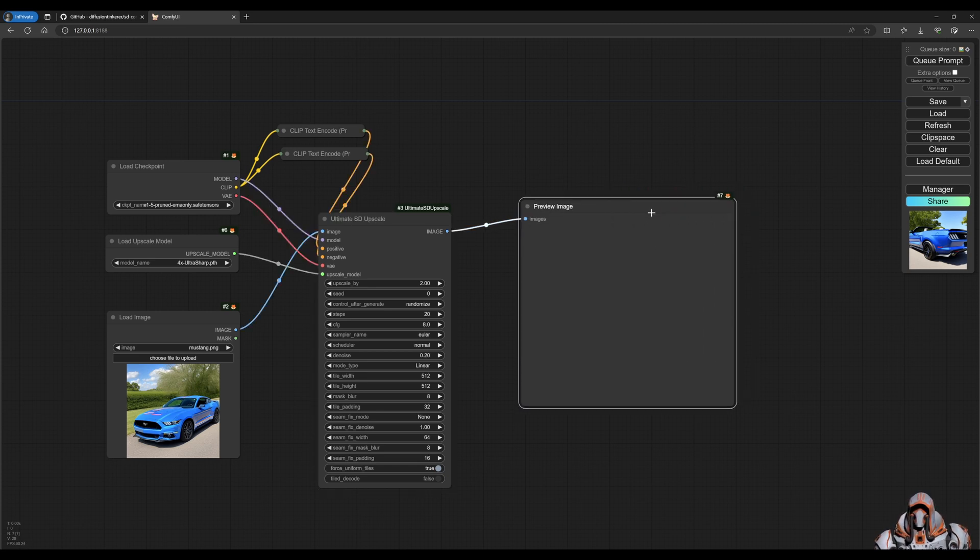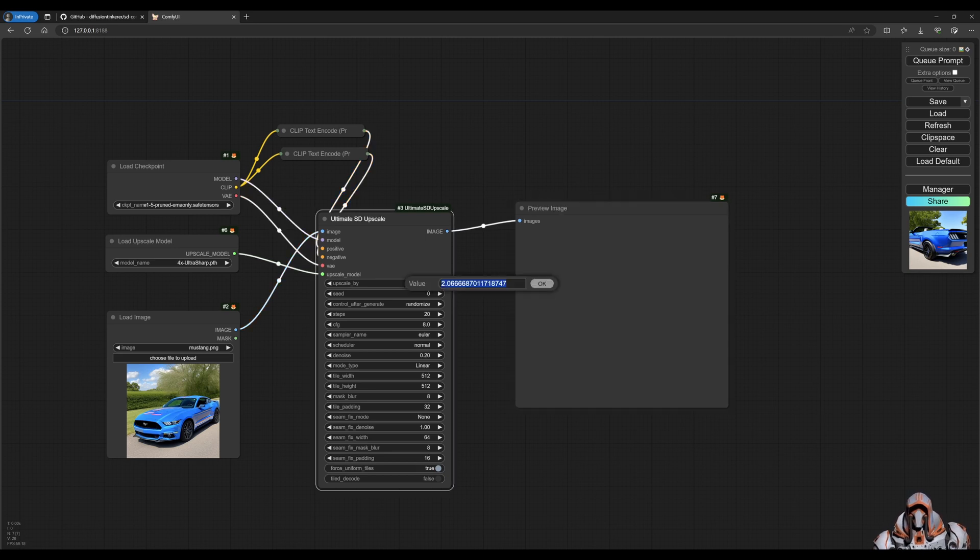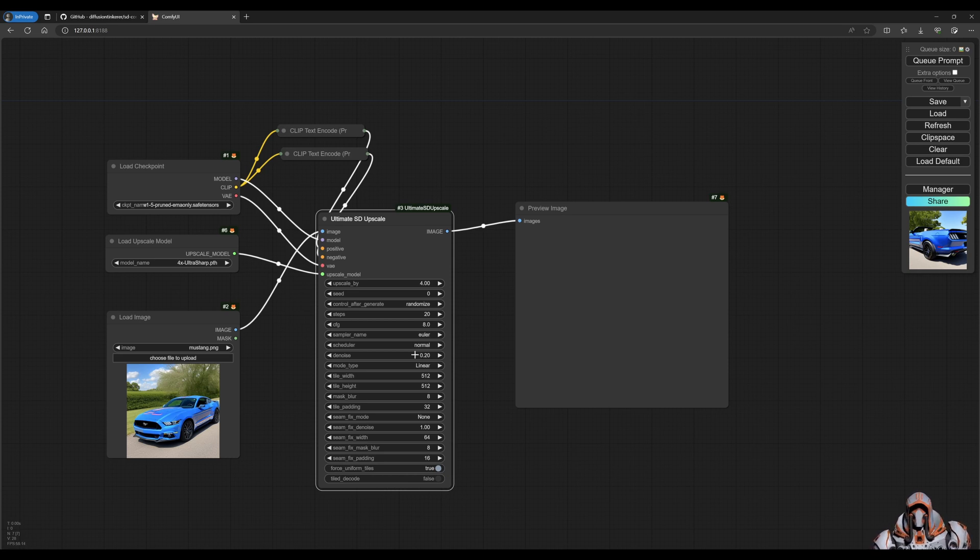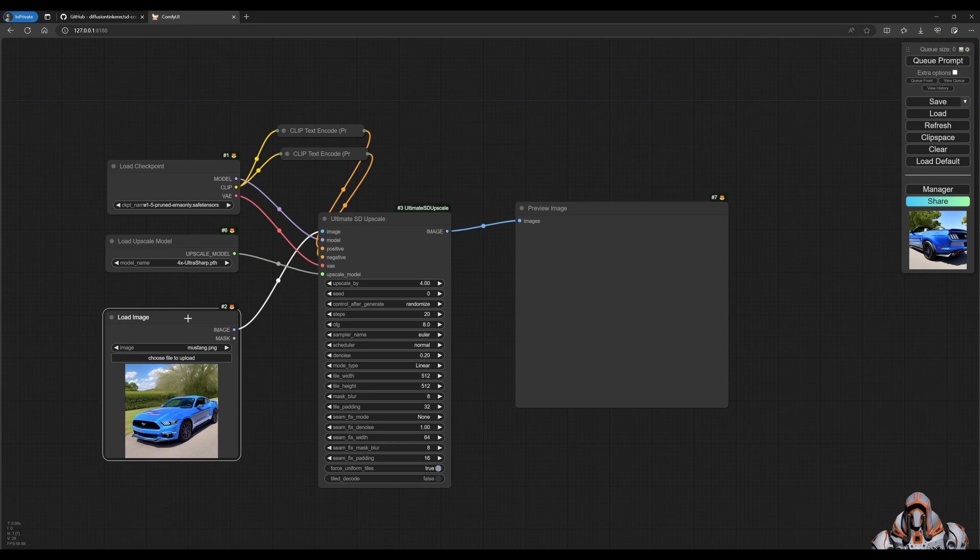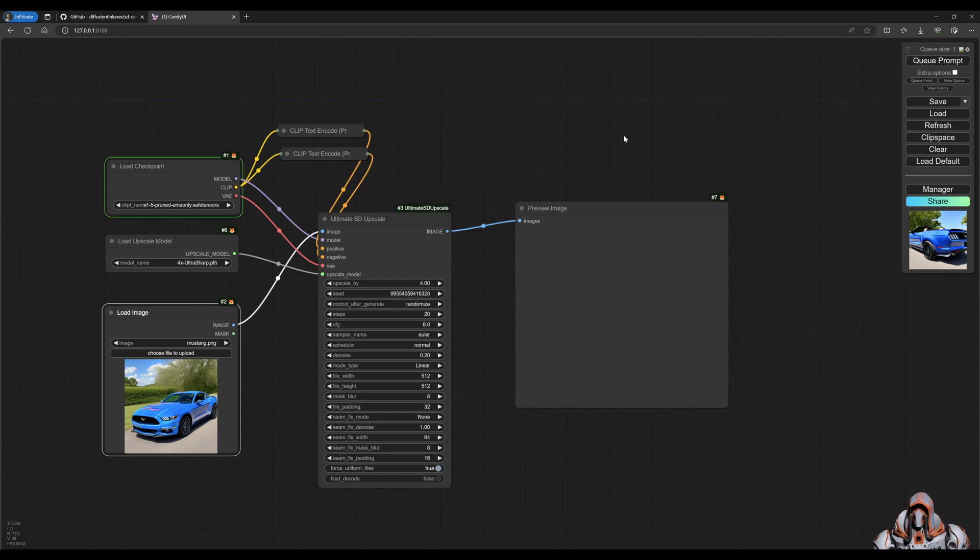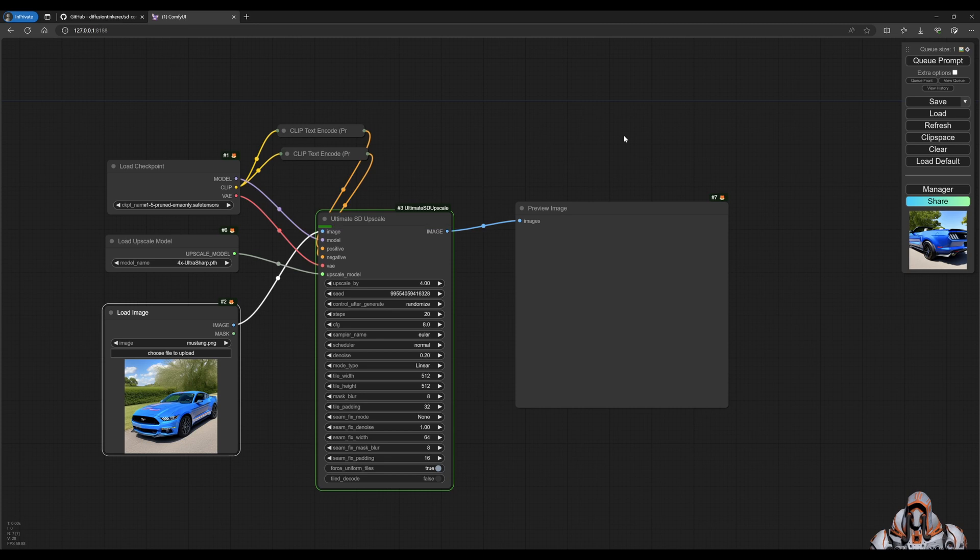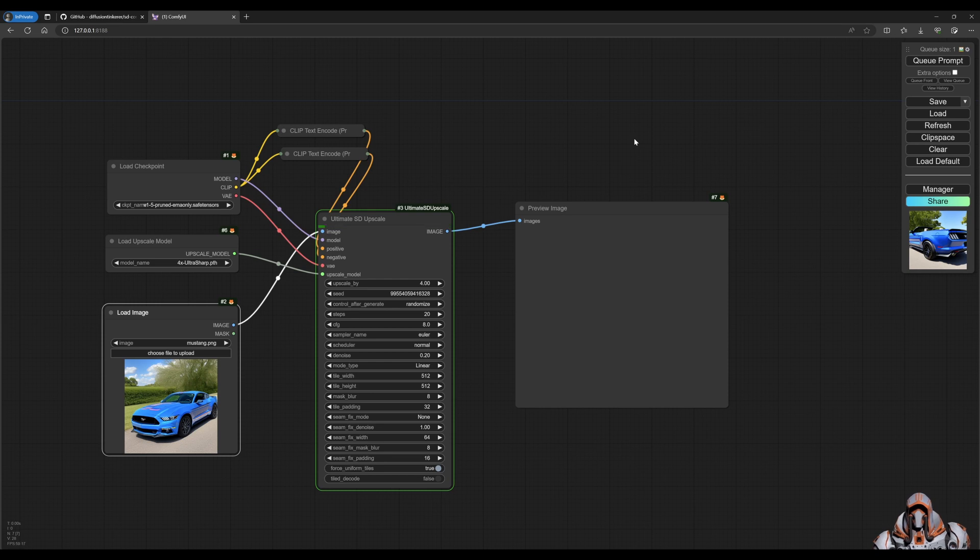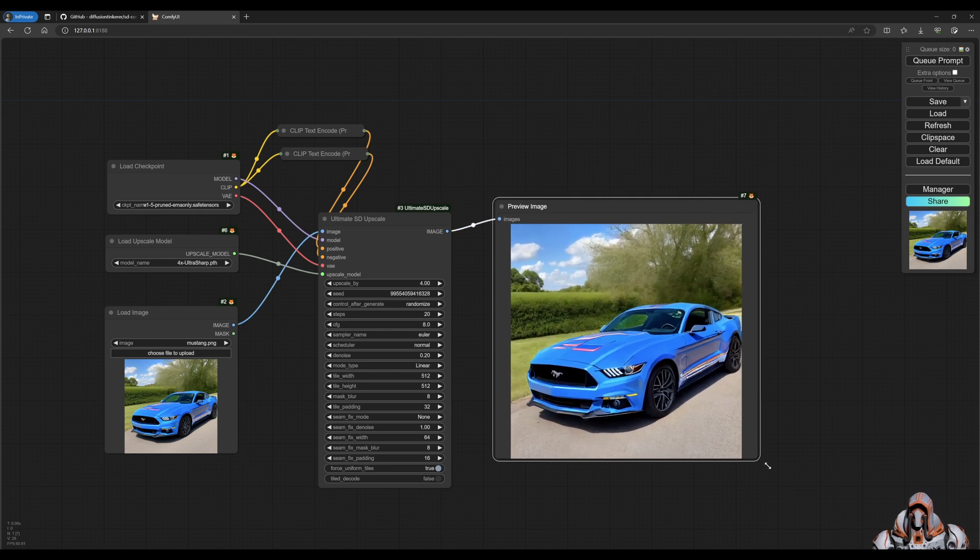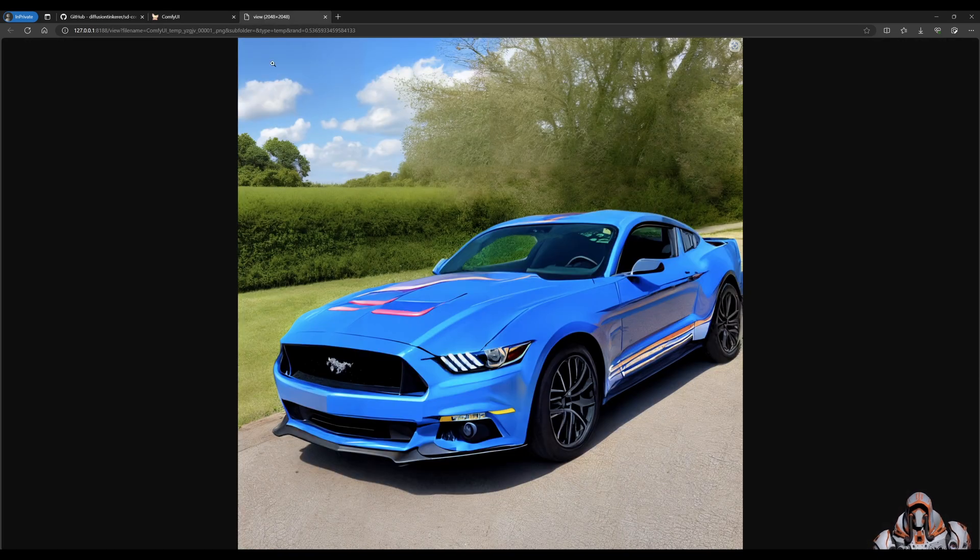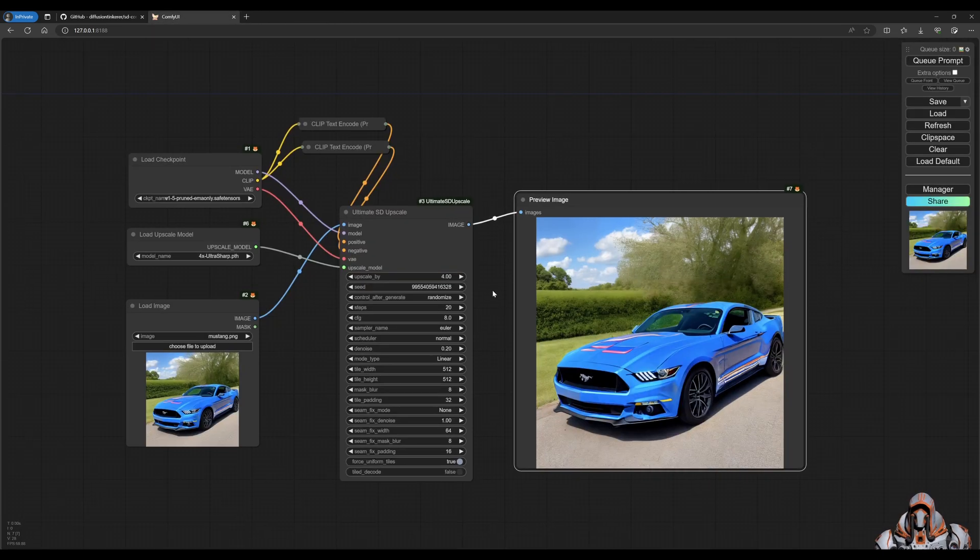But before I click preview, let's just make sure a few things we can set this to four times upscale. And be careful with the denoise. Make sure the denoise is not one. It's somewhere between 0.2 and lower. Otherwise, you're changing the entire image and it's not going to come out the way you want it. Let's preview this. There's our ultimate SD upscale image at 2048 by 2048.